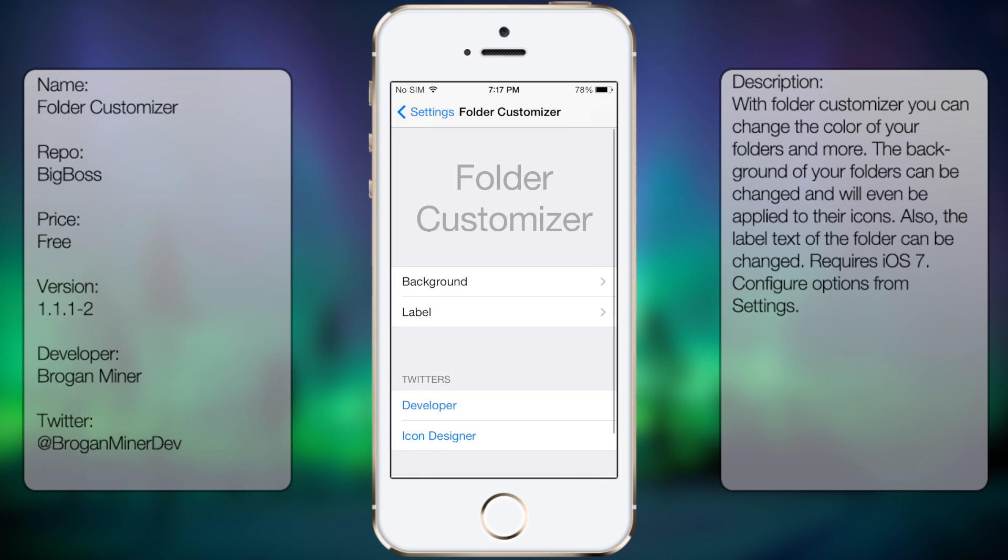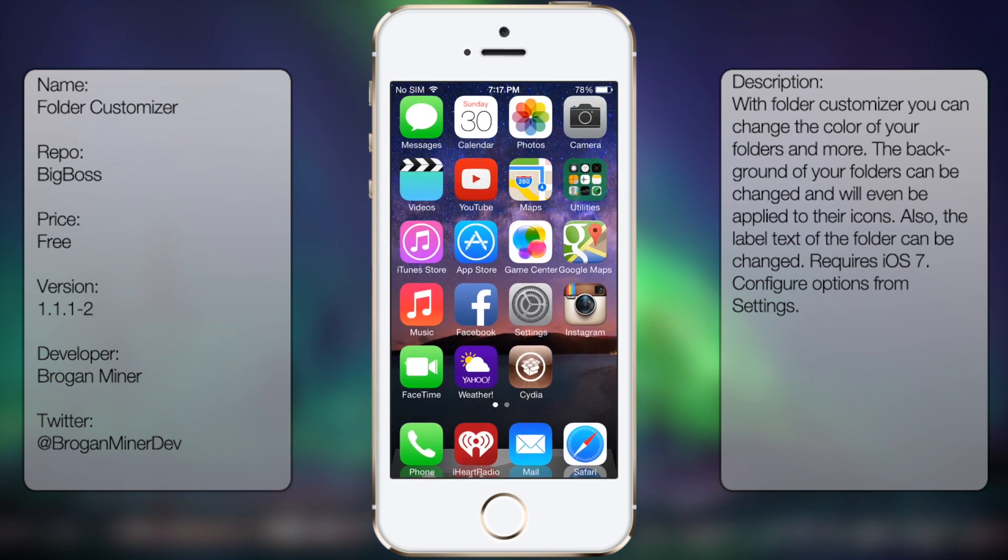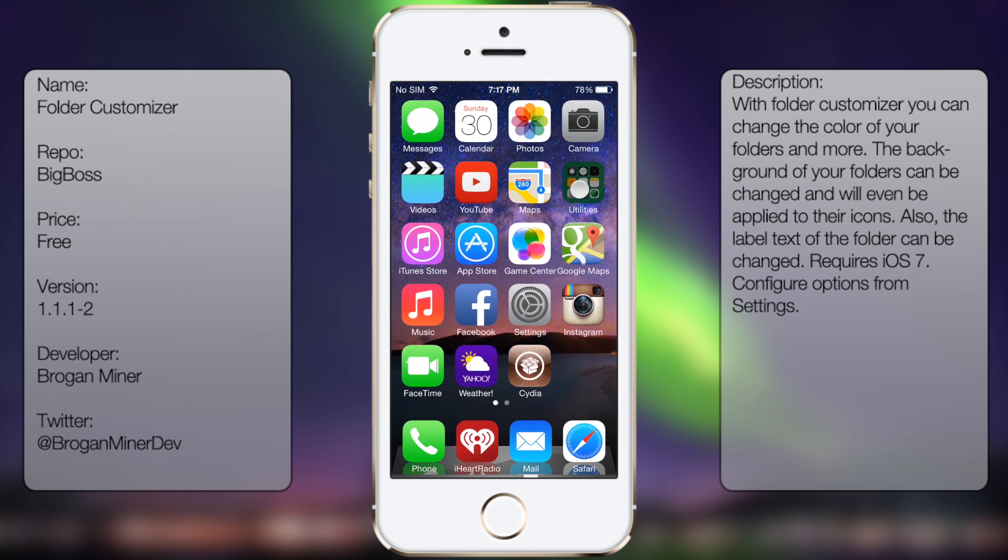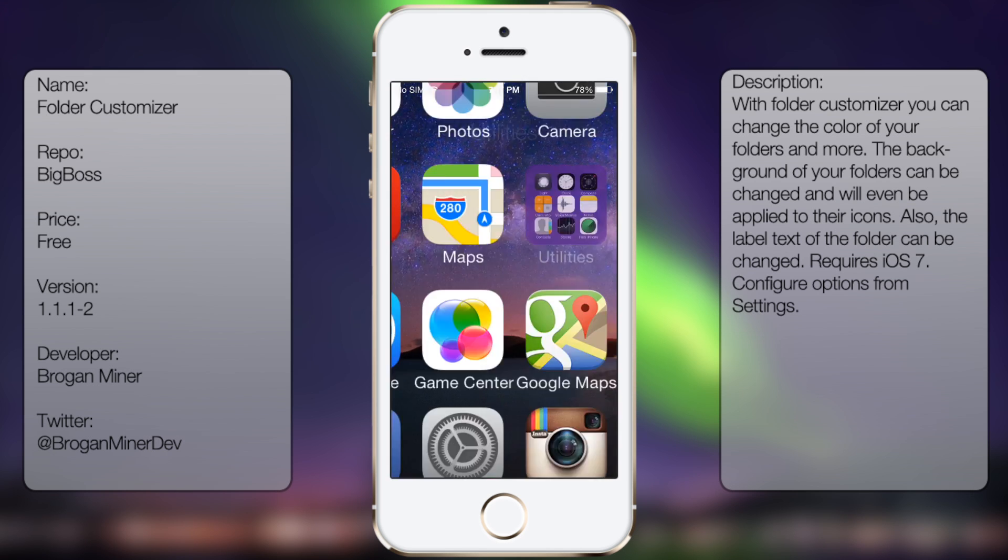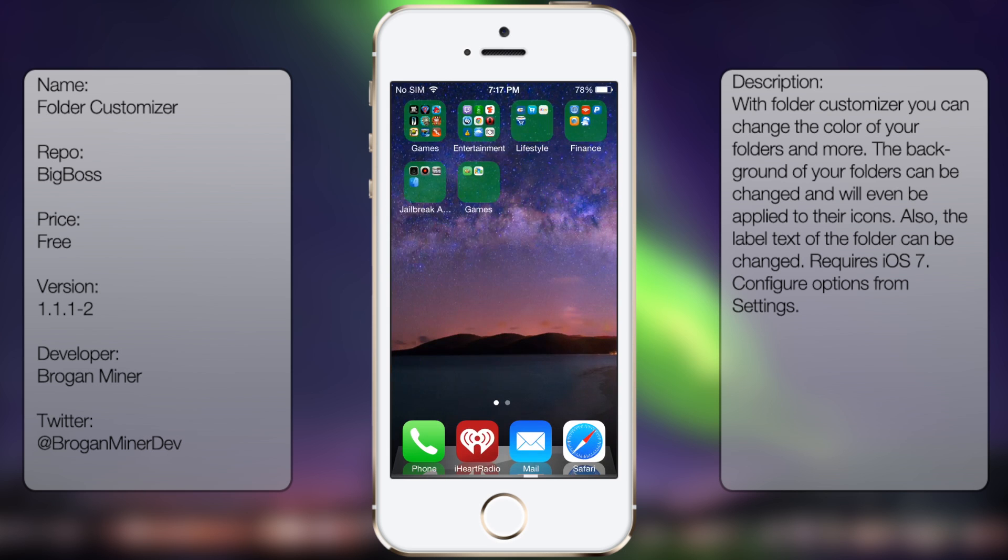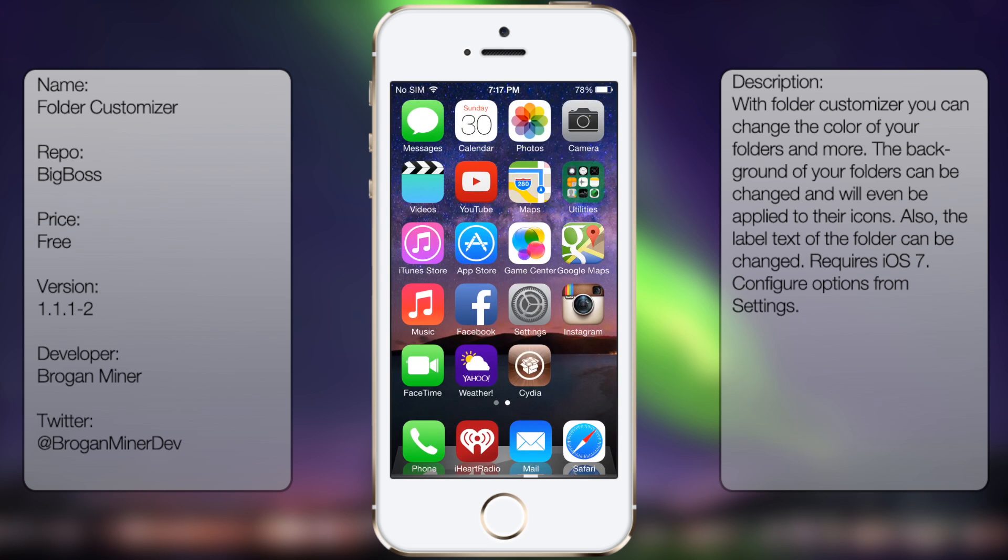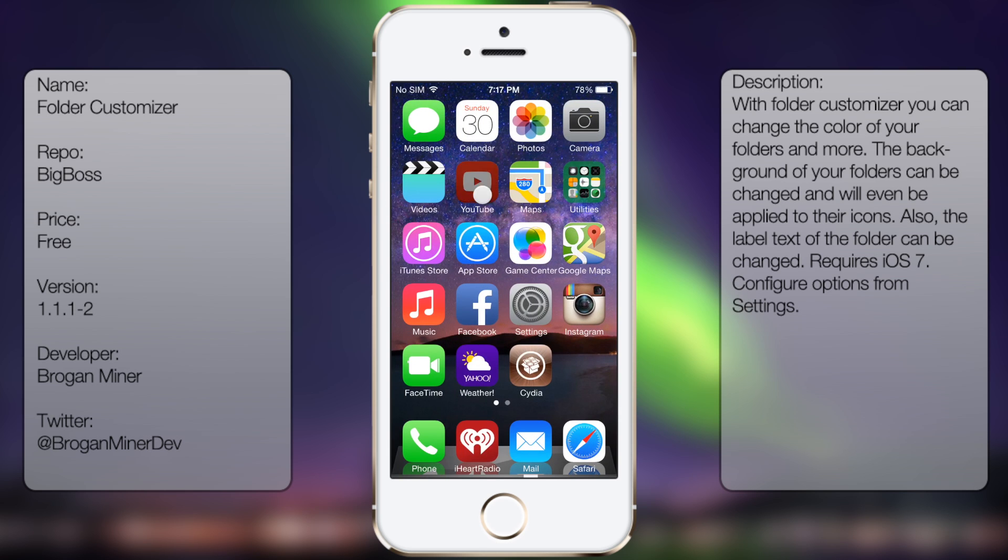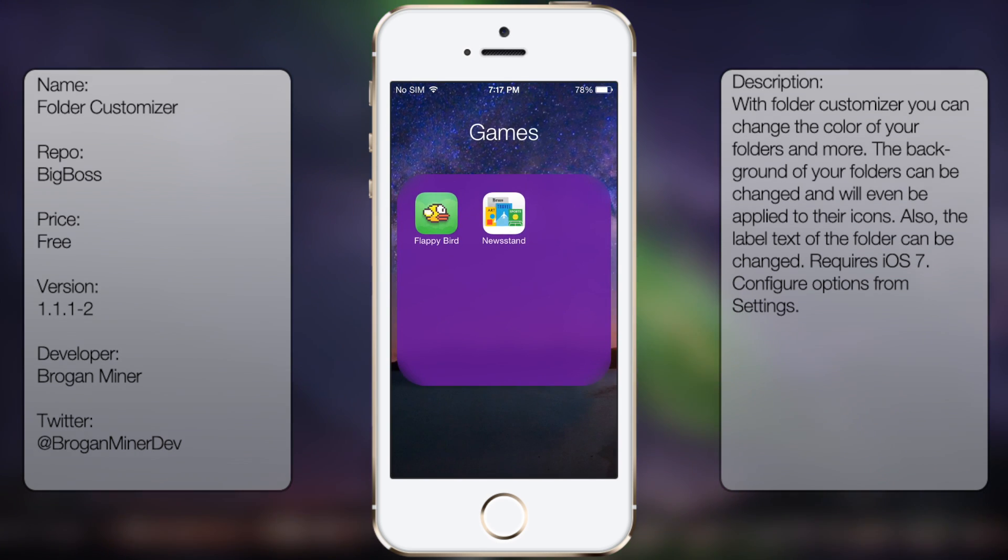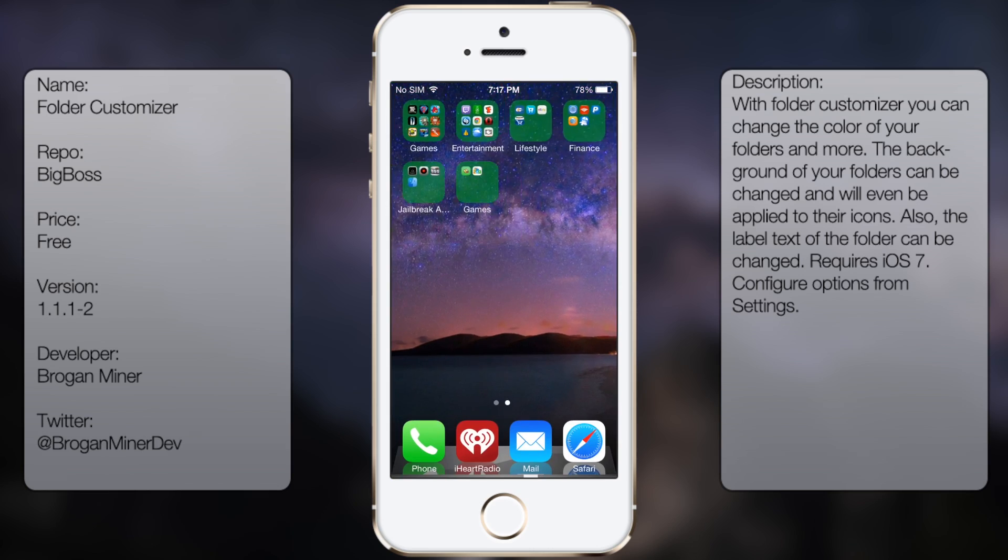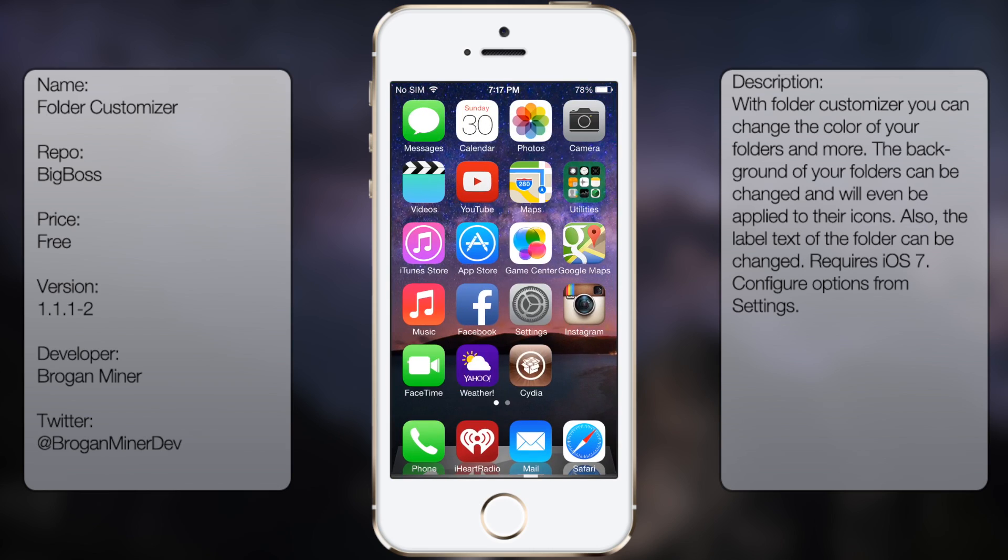That's pretty much it for Folder Customizer. It's a pretty cool tweak in case you really want to customize your folders. If you guys like this video, please click the like button. If you have any more questions, post a comment, and if you want to see more videos like these, please subscribe.